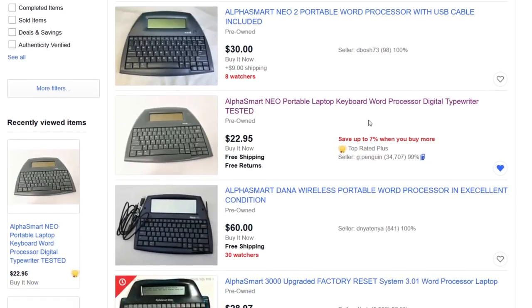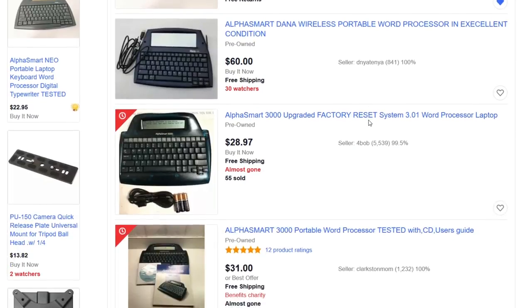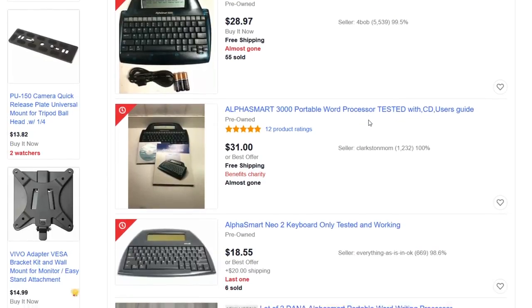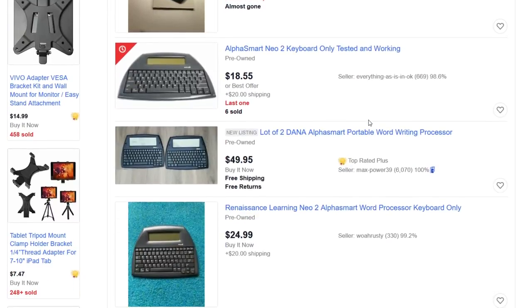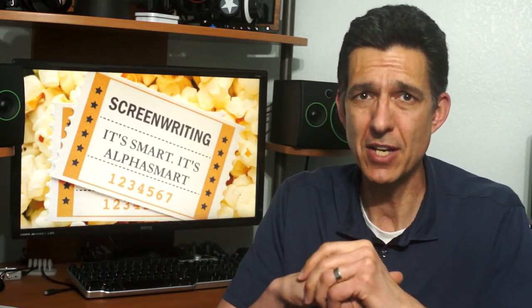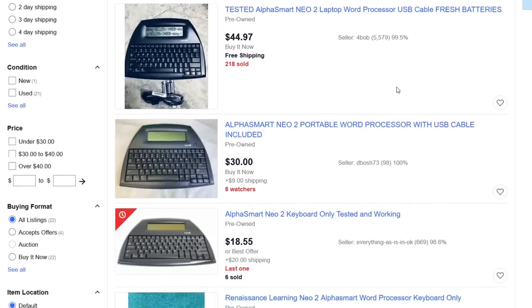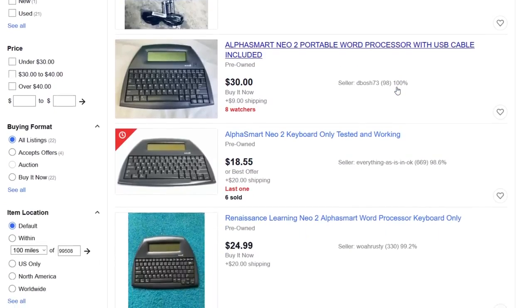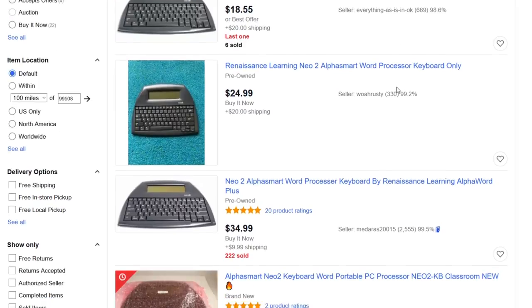Now, there are other AlphaSmart models, but the most proven are the Neo and the Neo 2. They are the most plentiful, run the last software issued, and have the best keyboards. The only real difference is that the Neo 2 has slightly more memory and the units are newer, but from what I've read, it's hardly noticeable. The Neo 2 will cost you about $10 to $20 more than the Neo.